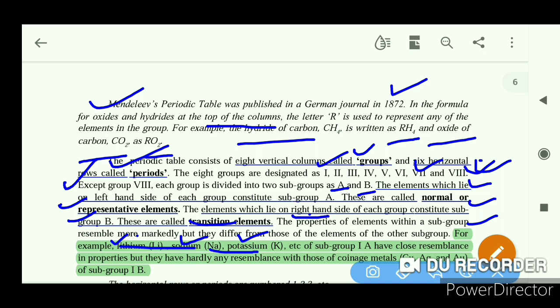If you look at subgroup B, copper, silver, and gold belong to subgroup 1B, and they have different properties from those in subgroup A.